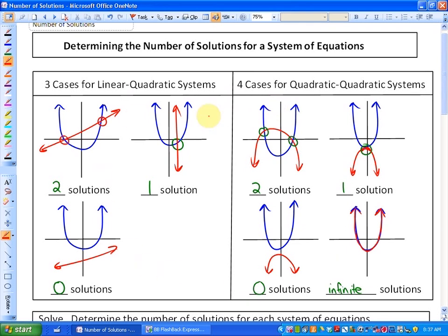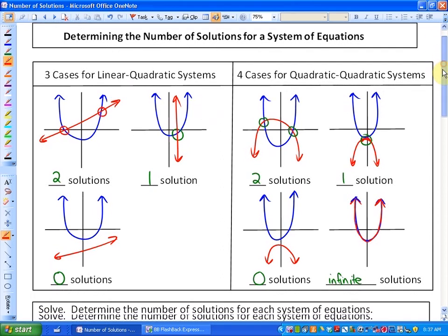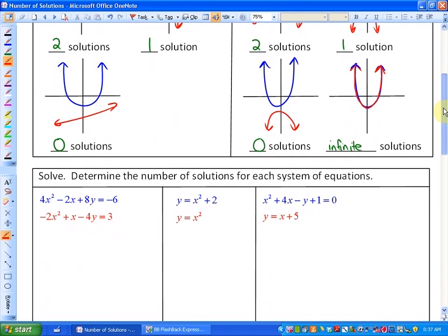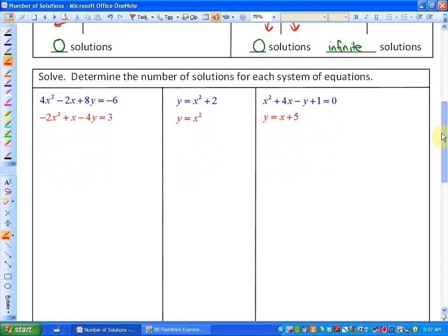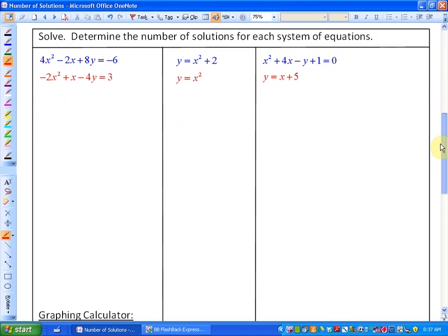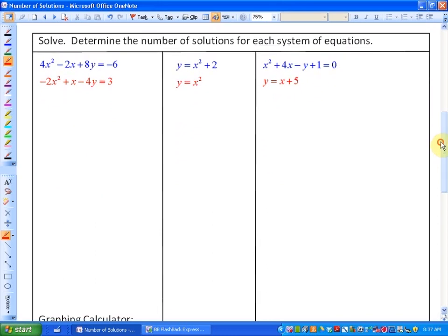What we're going to investigate in this lesson is how we determine how many solutions there are algebraically, without graphing. We'll also look at what these graphs look like if we want to go that route. So we're going to solve and determine the number of solutions for each system of equations.